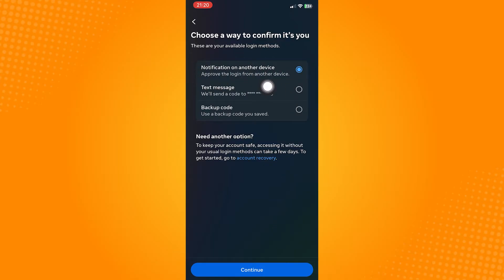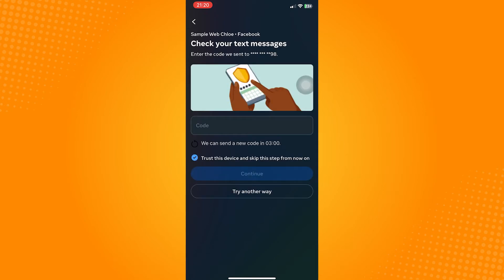In here, a code will be sent to the number that is registered to your account. So just click on this and tap on continue. Wait for the code and just type that in here.